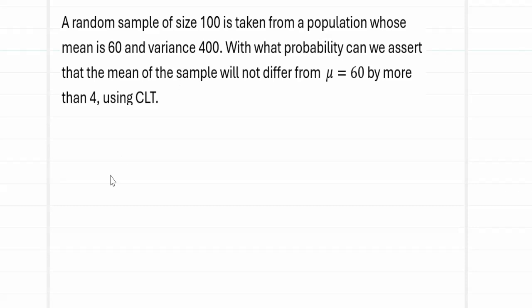The problem is: a random sample of size 100 is taken from a population whose mean is 60 and variance is 400. With what probability can we assert that the mean of the sample will not differ from mu equal to 60 by more than 4? This has to be estimated using the central limit theorem.